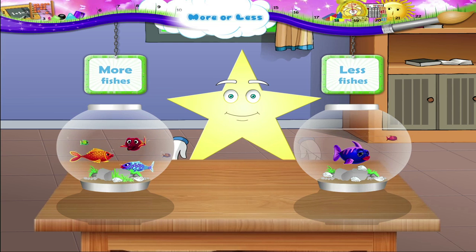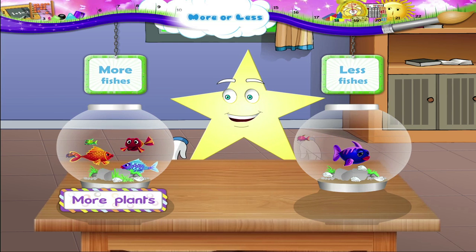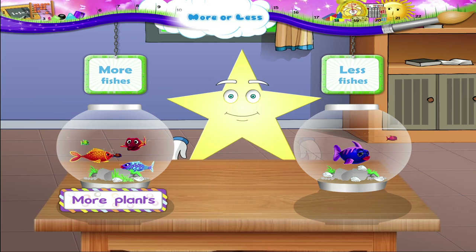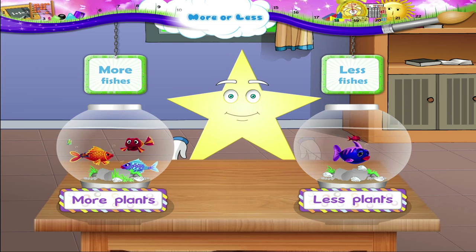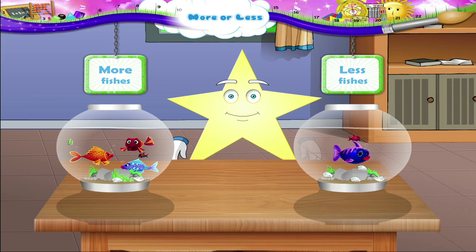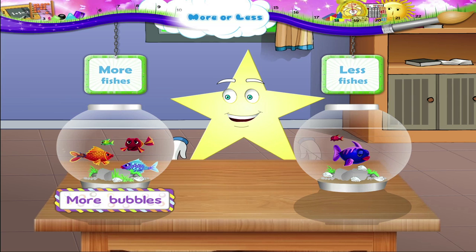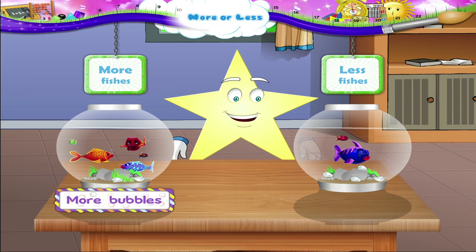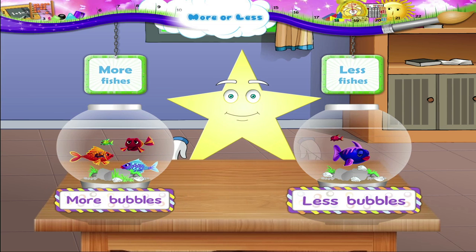Even the water plants are different, Starry. This tank has more plants in it. In this tank, the plants are much less. More plants, less plants. Starry, you are smart. I forgot the oxygen bubbles. This tank has more bubbles in it, and this tank has less bubbles. More bubbles, less bubbles.